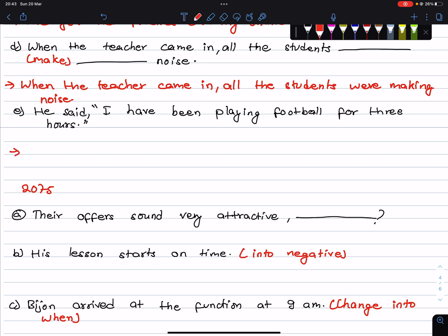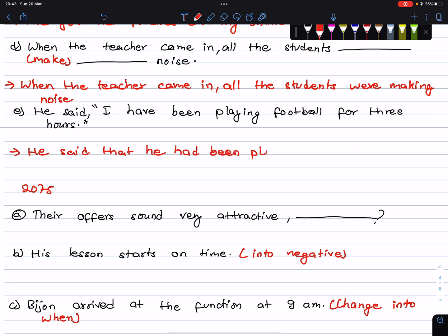Next: He said, I have been playing football for three hours. For indirect speech, I have been playing is in present perfect continuous tense, which changes to past perfect continuous tense.